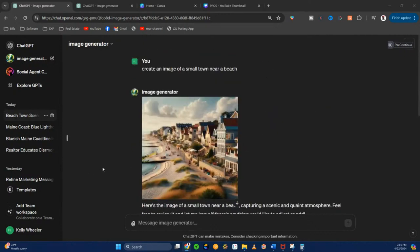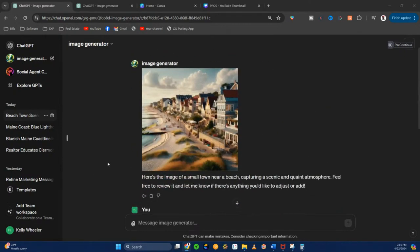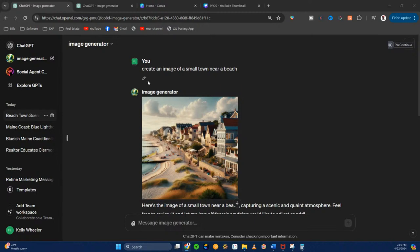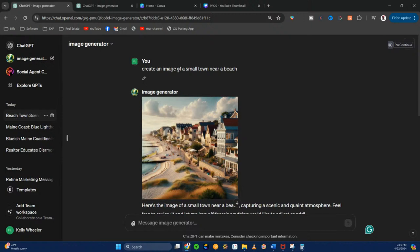So I played around with a couple of things. Right here I said to ChatGPT: 'Create an image of a small town near beach.' So if you live as an agent near one of the beaches, you could get real creative. That is not a very large prompt for me to give ChatGPT to create, but look what it created. Imagine that as a thumbnail. And if you created the content with a more detailed prompt — like adding people in bathing suits with surfboards — this thing will create it.